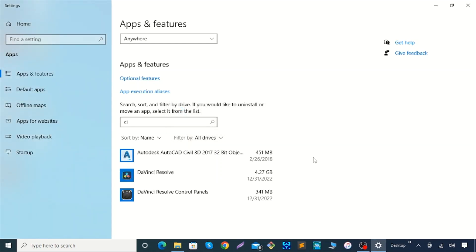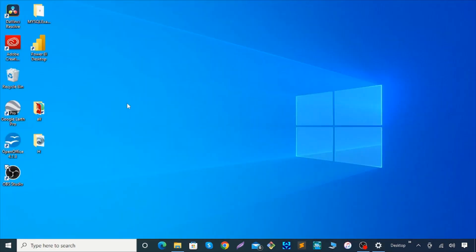You see this one is almost uninstalled and I don't have anything over here — the Cisco Webex Meeting is gone. I hope this video will help you with how to install a program.